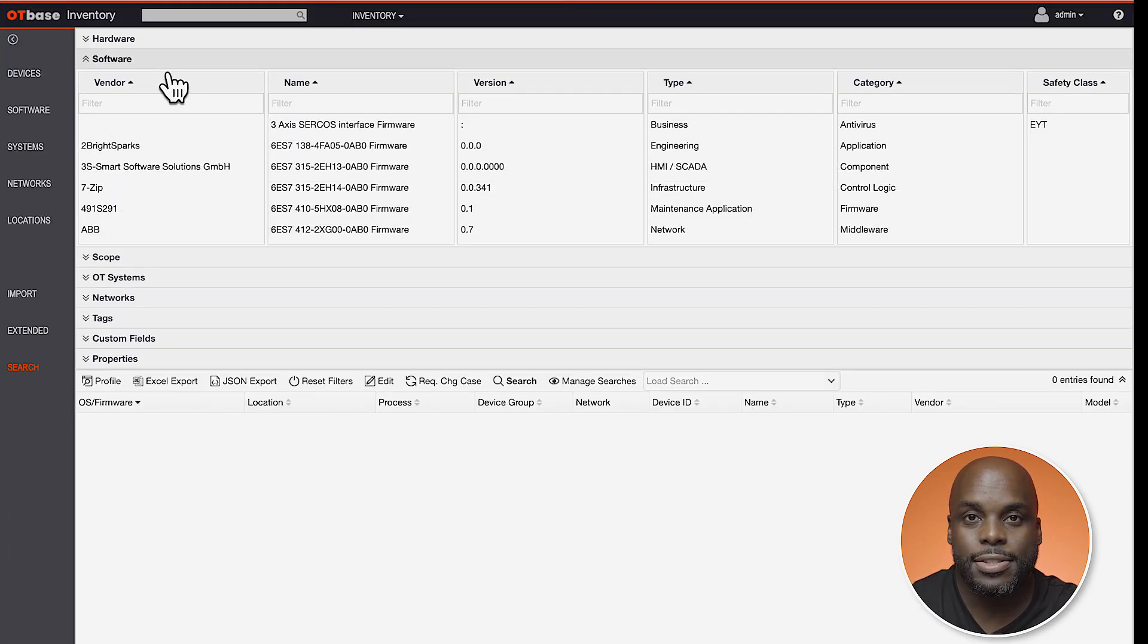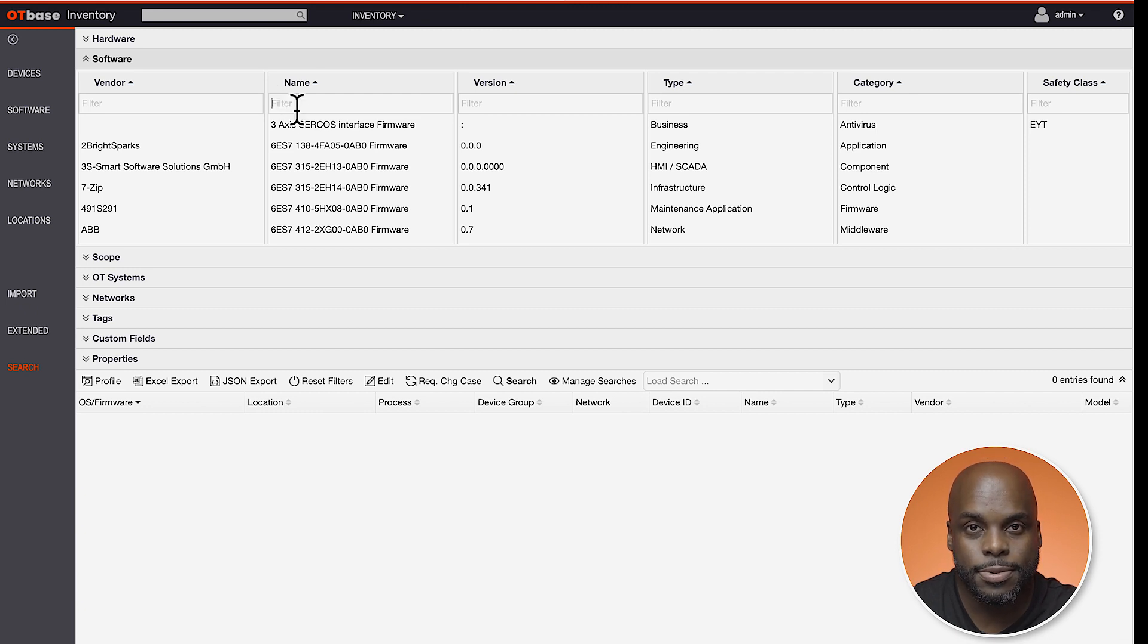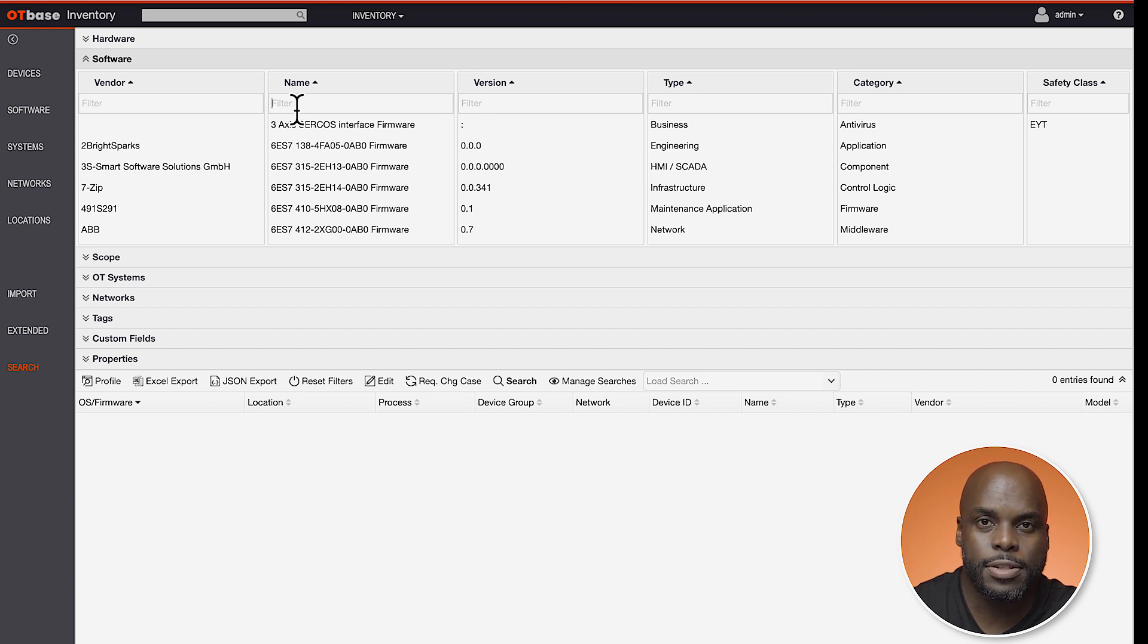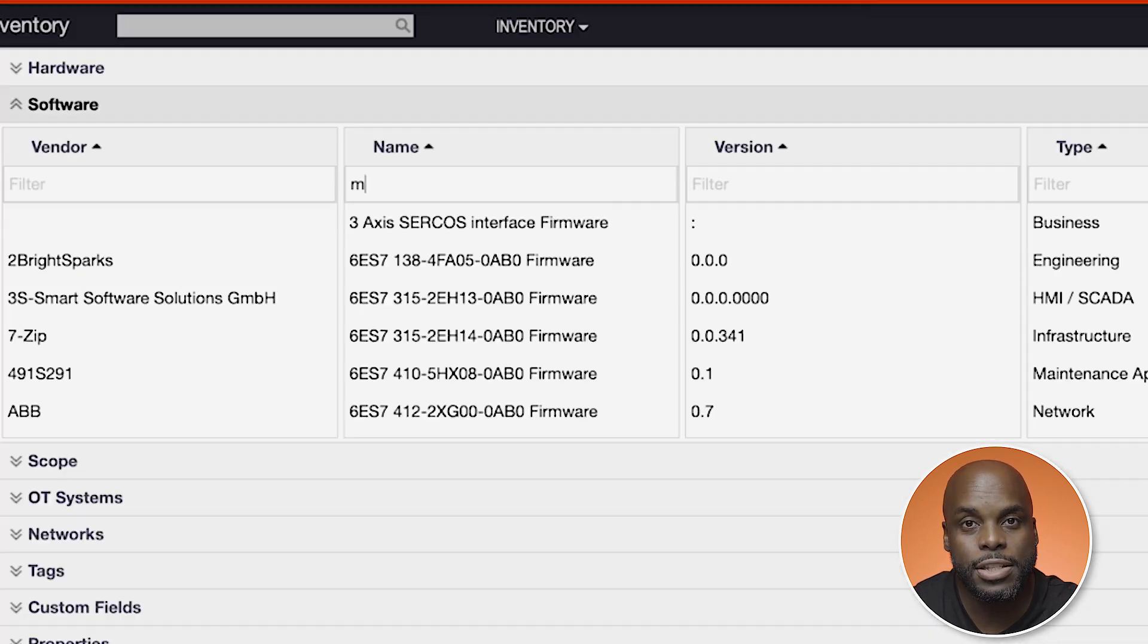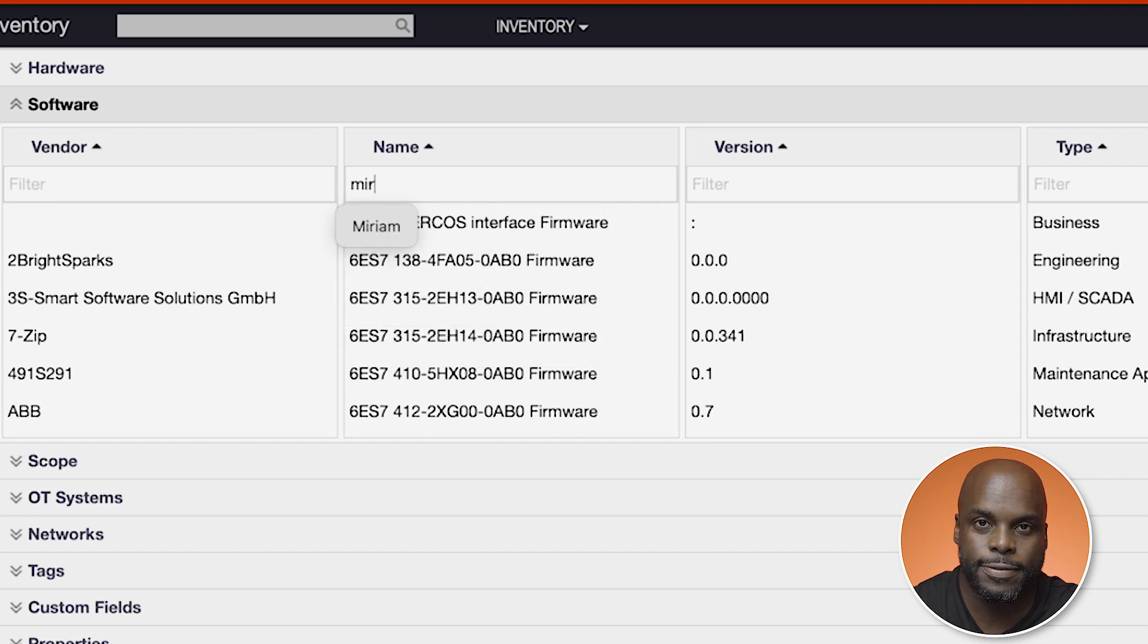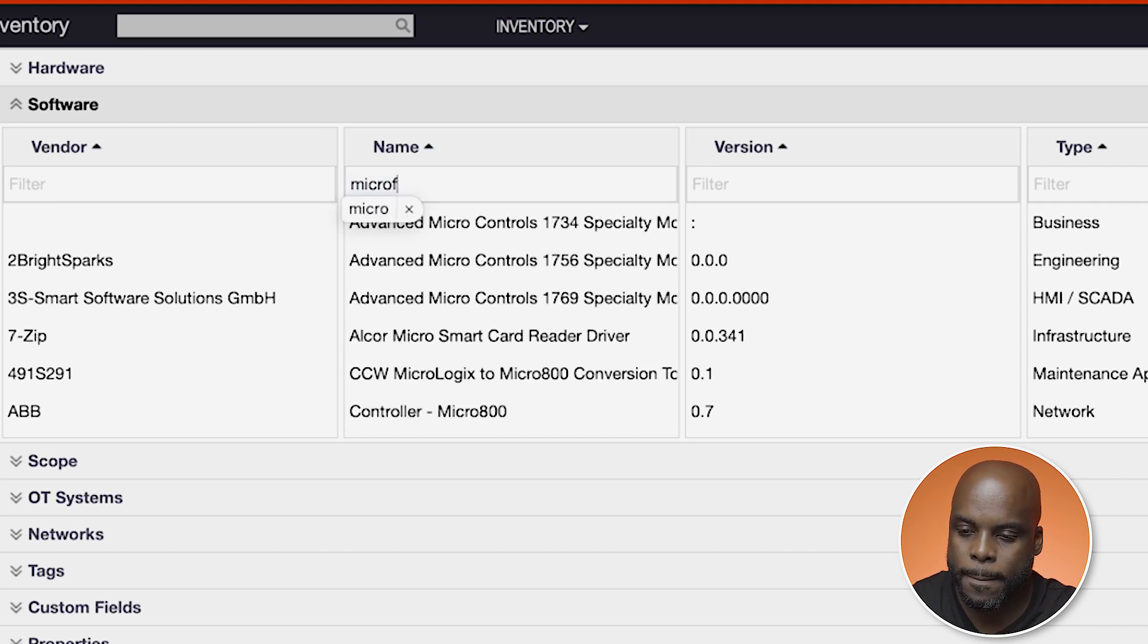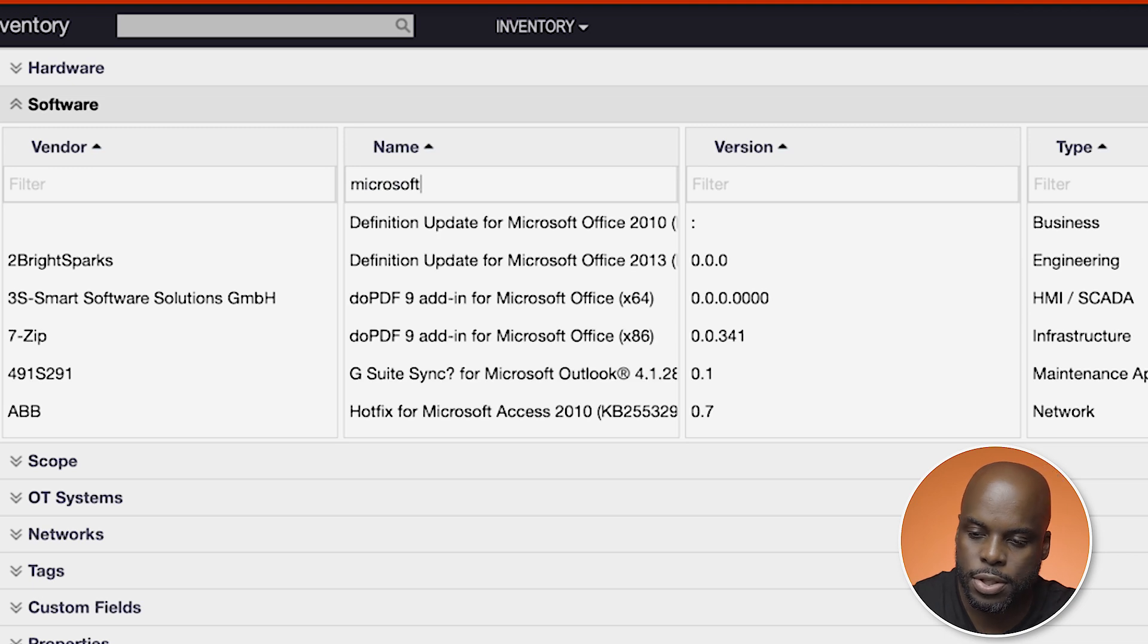Let's create a simple search for devices running obsolete operating systems. In this instance, we're going to search for operating systems, namely Microsoft Windows that were released before 2015. Under software, let's type Microsoft Windows.